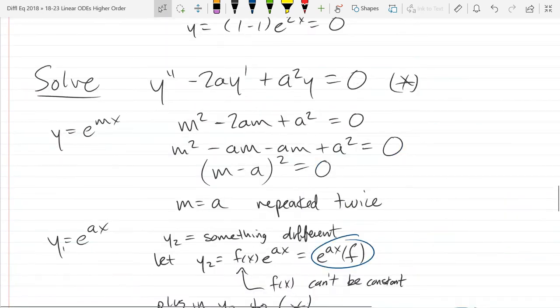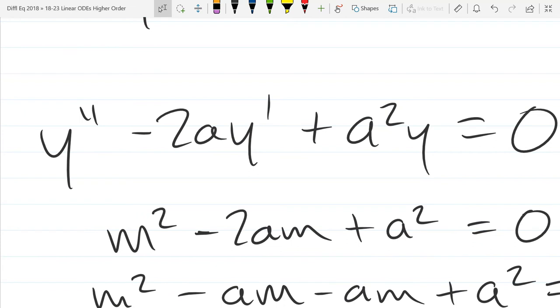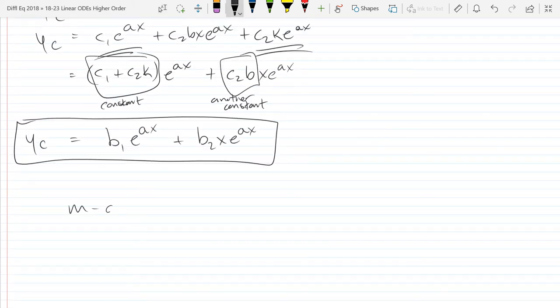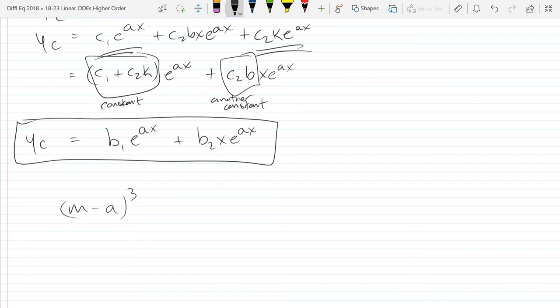To properly prove this for three repeats I'd start with (M - a)³, turn it into the ODE, and solve. But the pattern is clear: each repeat adds another power of x. A full inductive proof would handle all N repeats. Class is over — next class I'll write down the general method, and then we'll do complex roots, which gets more tricky and involves some interesting complex geometry.